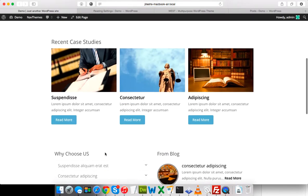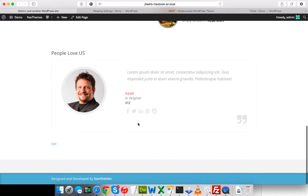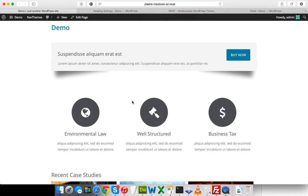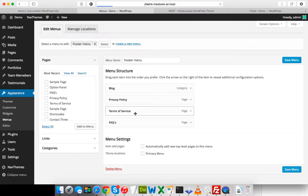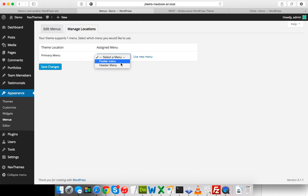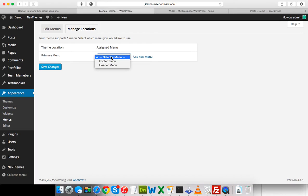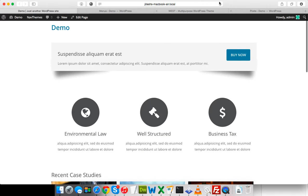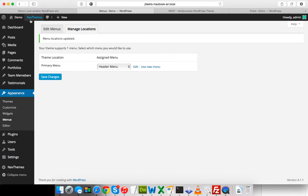Many of the settings are now showing correctly. Most things match the demo, but a few things are still left — such as the logo, menus, and slider. Go to Appearance > Menus. There are two menus: footer menu and header menu. The primary menu shows in the header, so select the header menu and save changes. Now all the menus are showing correctly.